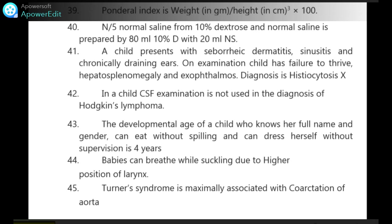In a child, CSF examination is not used in the diagnosis of Hodgkin's lymphoma. The developmental age of a child who knows her full name and gender, can eat without spilling and can dress herself without supervision is 4 years.